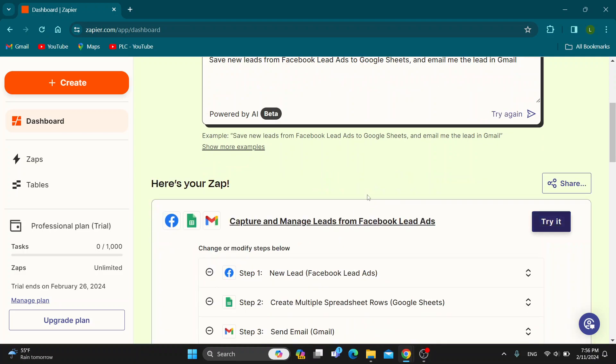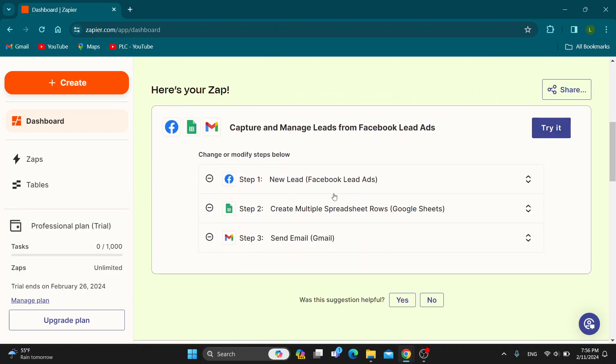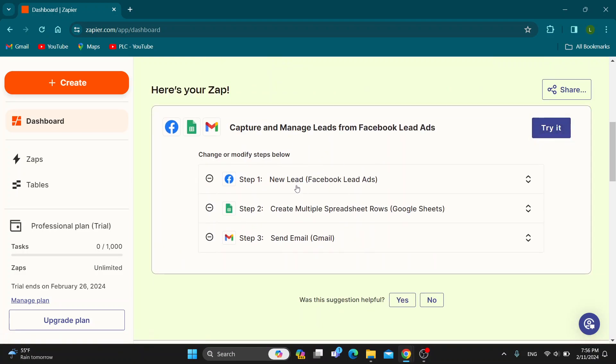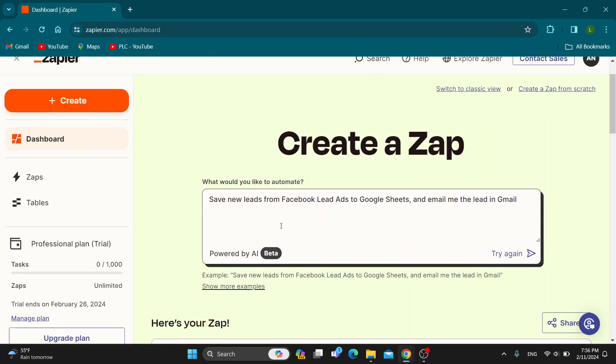This may take a few seconds and after a few seconds it's automatically going to create our automations. You can see create a new lead, create multiple spreadsheets and send an email. So this is one way to do it automatically.